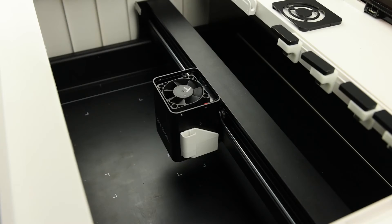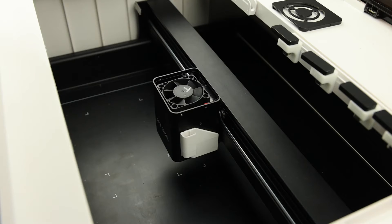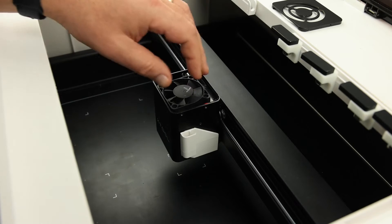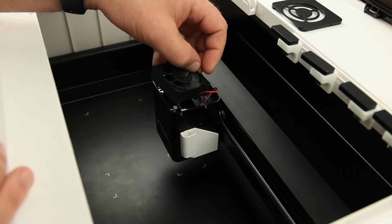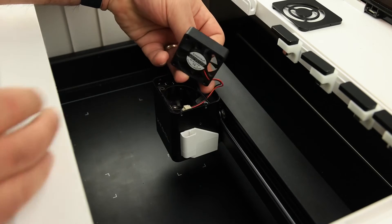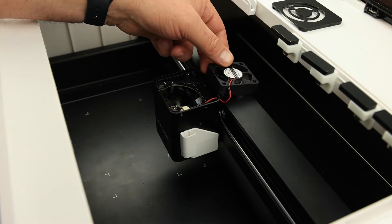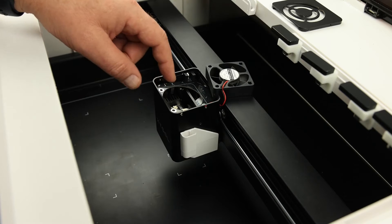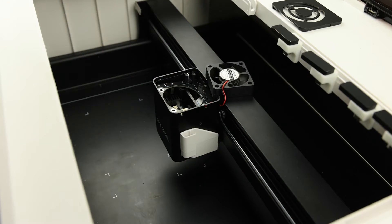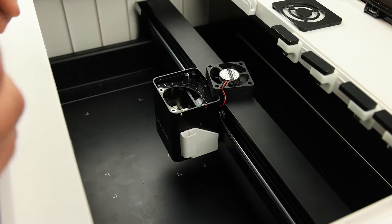Before we get into how to clean the laser head or why the laser drops out, we need to understand how the laser works. First, we're going to lift the fan out of the way. If you understand how it works, you'll understand what you're cleaning and the importance of cleaning it.